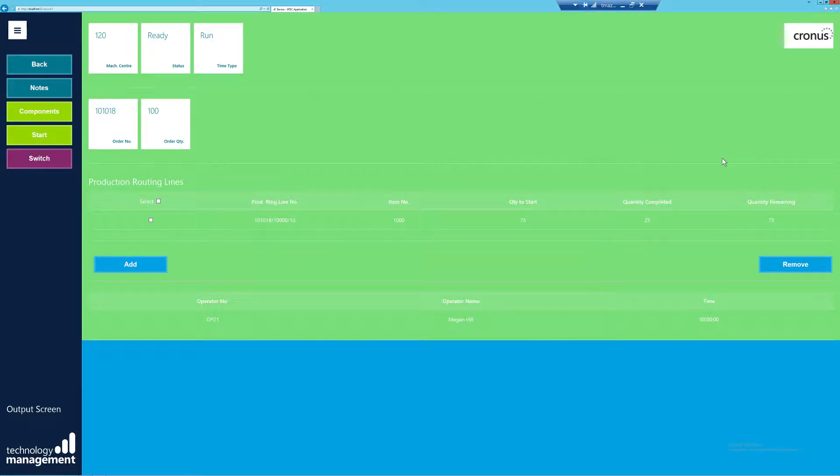Now, the first thing you'll notice is probably the background color. So as you remember in the device status colors fast tab of the SFDC setup screen, we had to assign our colors. So here, because mine is running, it's showing us green.